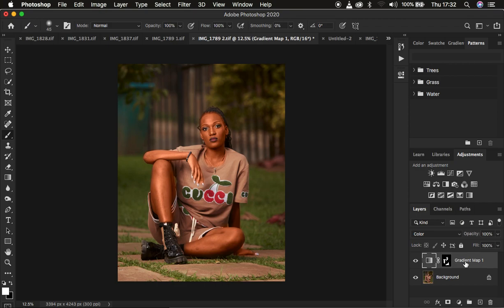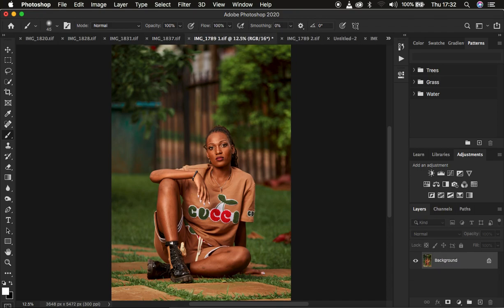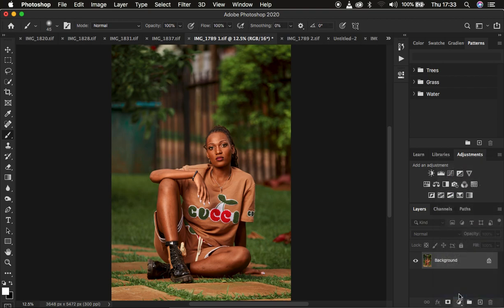I'm going to delete this gradient map layer and also come to the reference image and delete that as well. So as I said, you come to the image from which you want to copy the color grading. We're going to be saving our gradient map as a preset within Photoshop so you can import and use it later. Come to the reference image and go to Adjustments, then select Gradient Map.